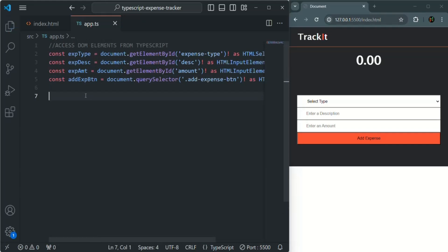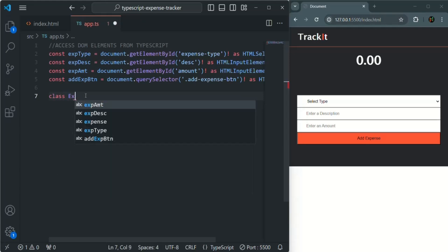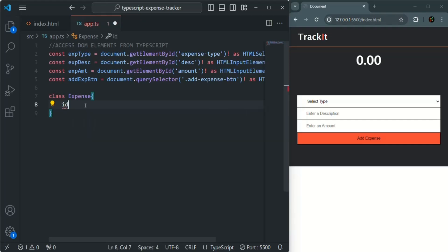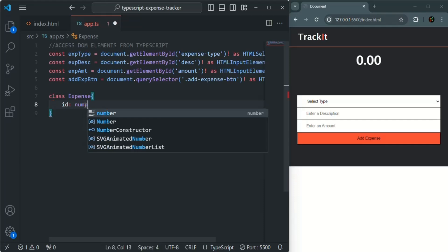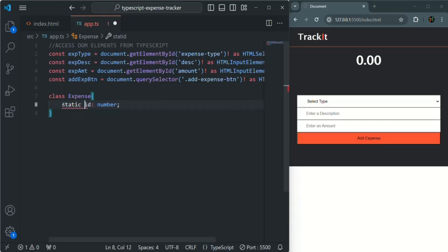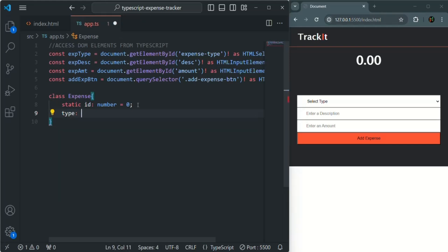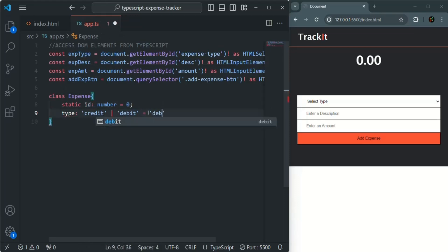Now let's create a class and use it to create expense objects. Using the class keyword, we'll call it Expense. This class will have an ID property of type number. Then we'll have a type property — its type will be a literal type: either 'credit' or 'debit'. This tells TypeScript that this property can only store these two values. By default, let's assign it the value 'debit', so if the user doesn't select anything from the dropdown, it defaults to debit.